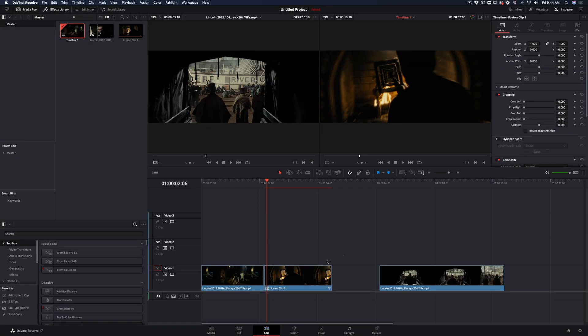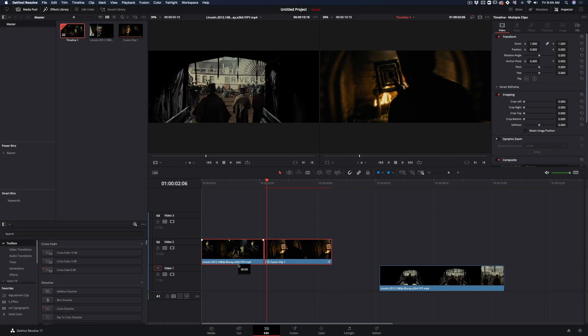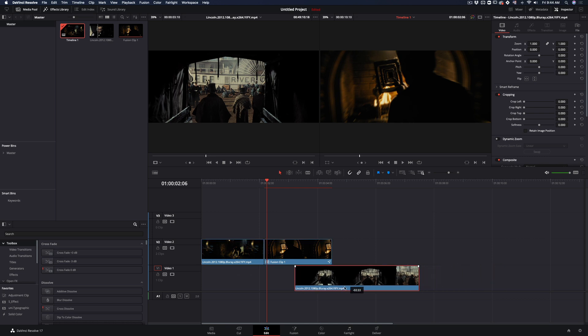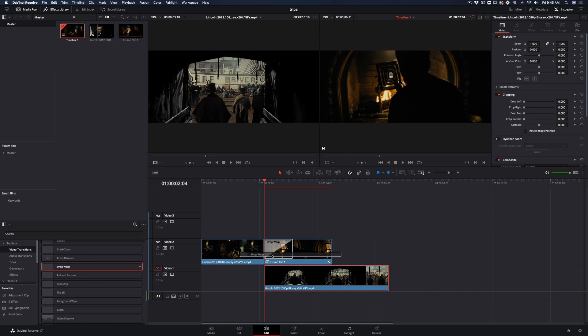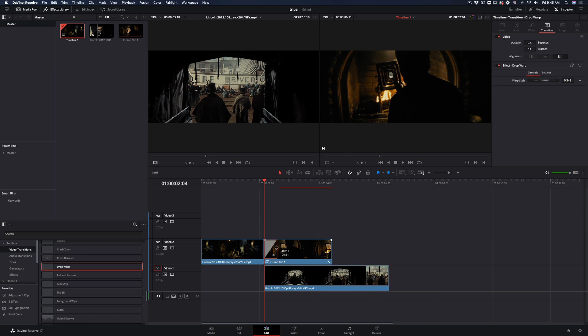Go back to the edit page, select both of your clips and move them up. Take your second clip and bring it below the fusion clip. Add a drop warp transition in the beginning of your fusion clip and keep it short.